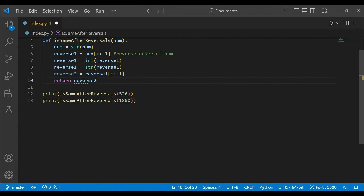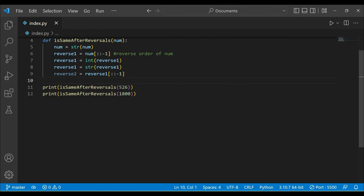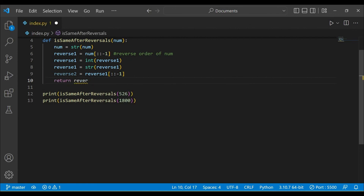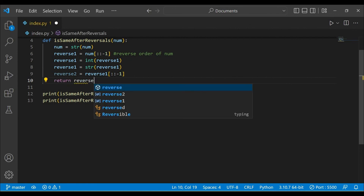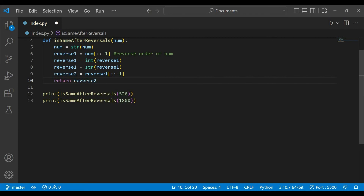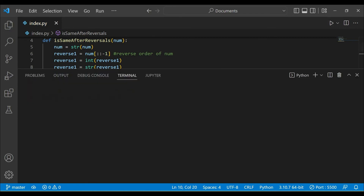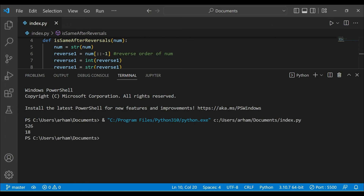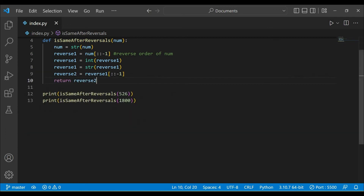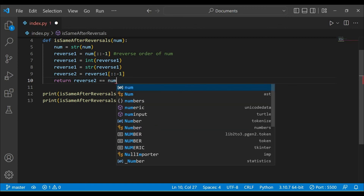Now we can see reverse_two. If we run this code, you can see we are getting 526 and 18. Now we will simply say that reverse_two equals num and we will get our answer.